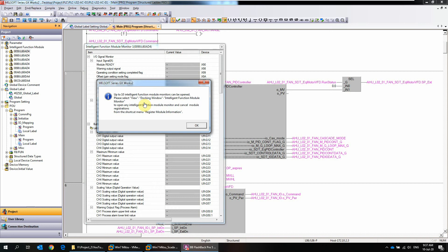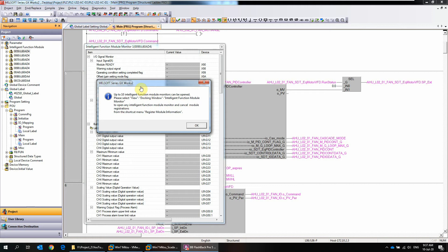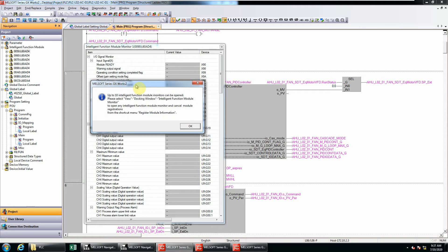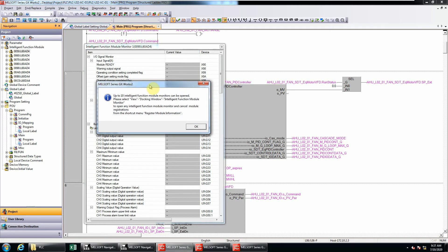Hi everyone, today I'm going to show you how to clear the intelligent function module monitor from the Mitsubishi GX work tool. Sometimes you may have encountered a problem saying that up to 10 intelligent function module monitors can be open. If you look at my screen, you can see this problem.